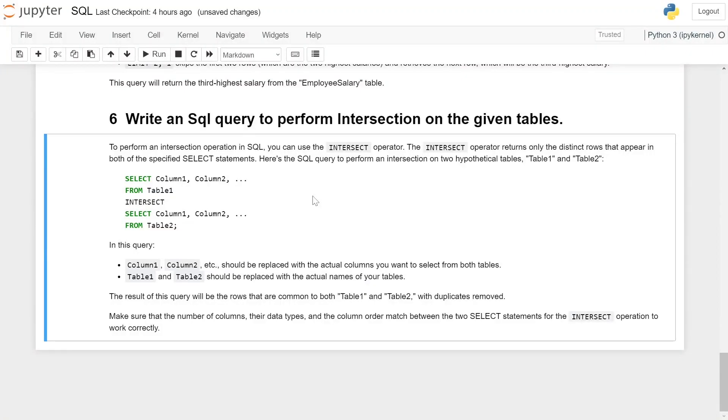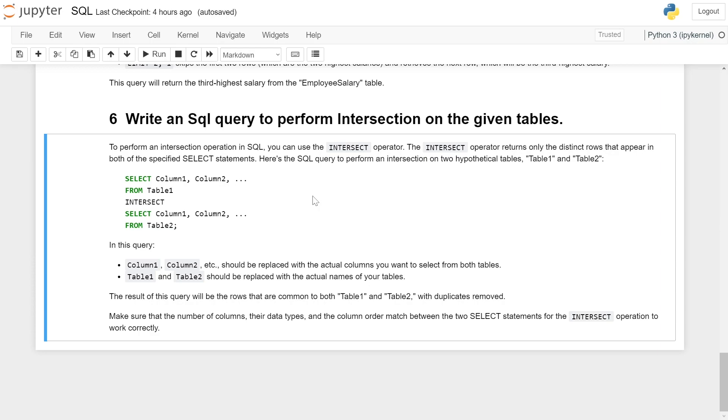Write an SQL query to perform intersection on the given table. To perform an intersection operation in SQL, you can use the INTERSECT operator. The INTERSECT operator returns only the distinct rows that appear in both the specified SELECT statements.